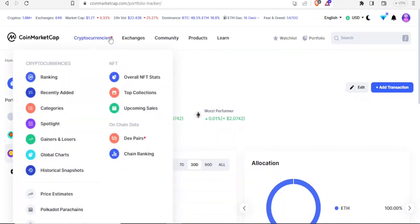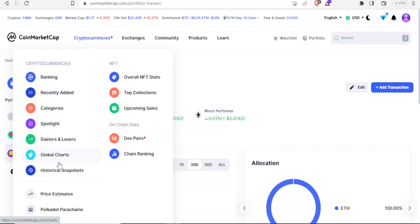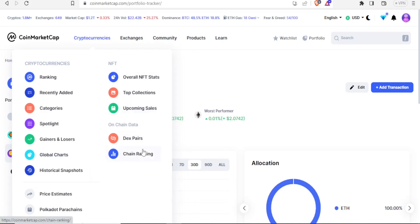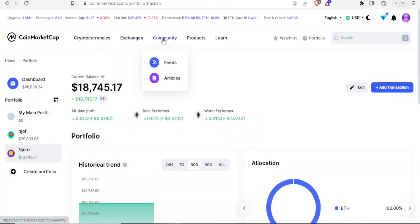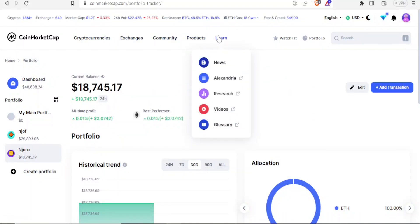If I come to the top for the cryptos, I'm able to access cryptocurrencies in groups: those that are ranking, recently added, categories, spotlights, gainers and losers, and even historical snapshots. I can also see NFTs — all of them, top collections, or upcoming sales. I can view on-chain data such as Dex pairs and chain ranking. Other things accessible at the top are exchanges in terms of spot, derivatives, and Dex, the community, products, and Learn.